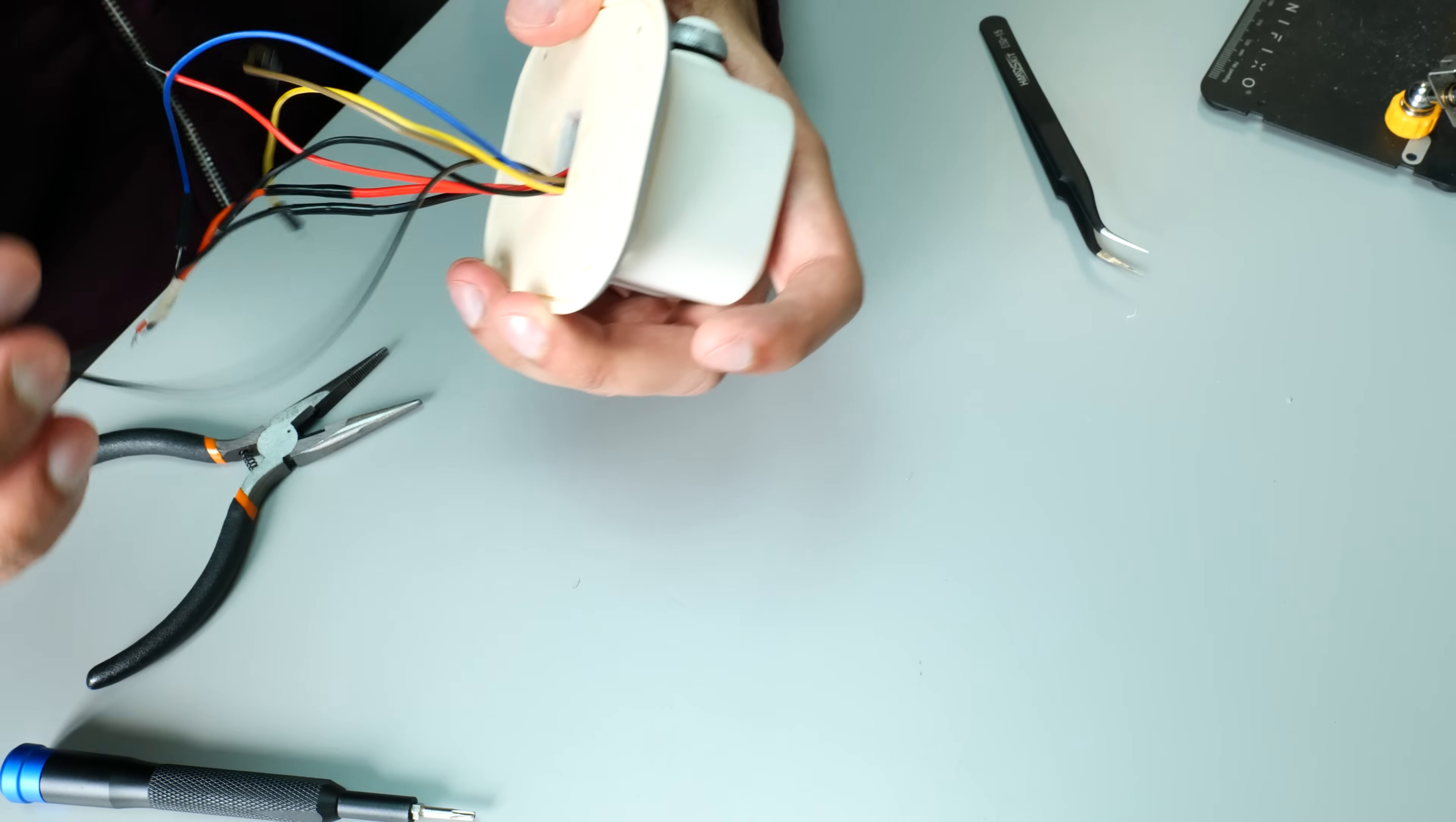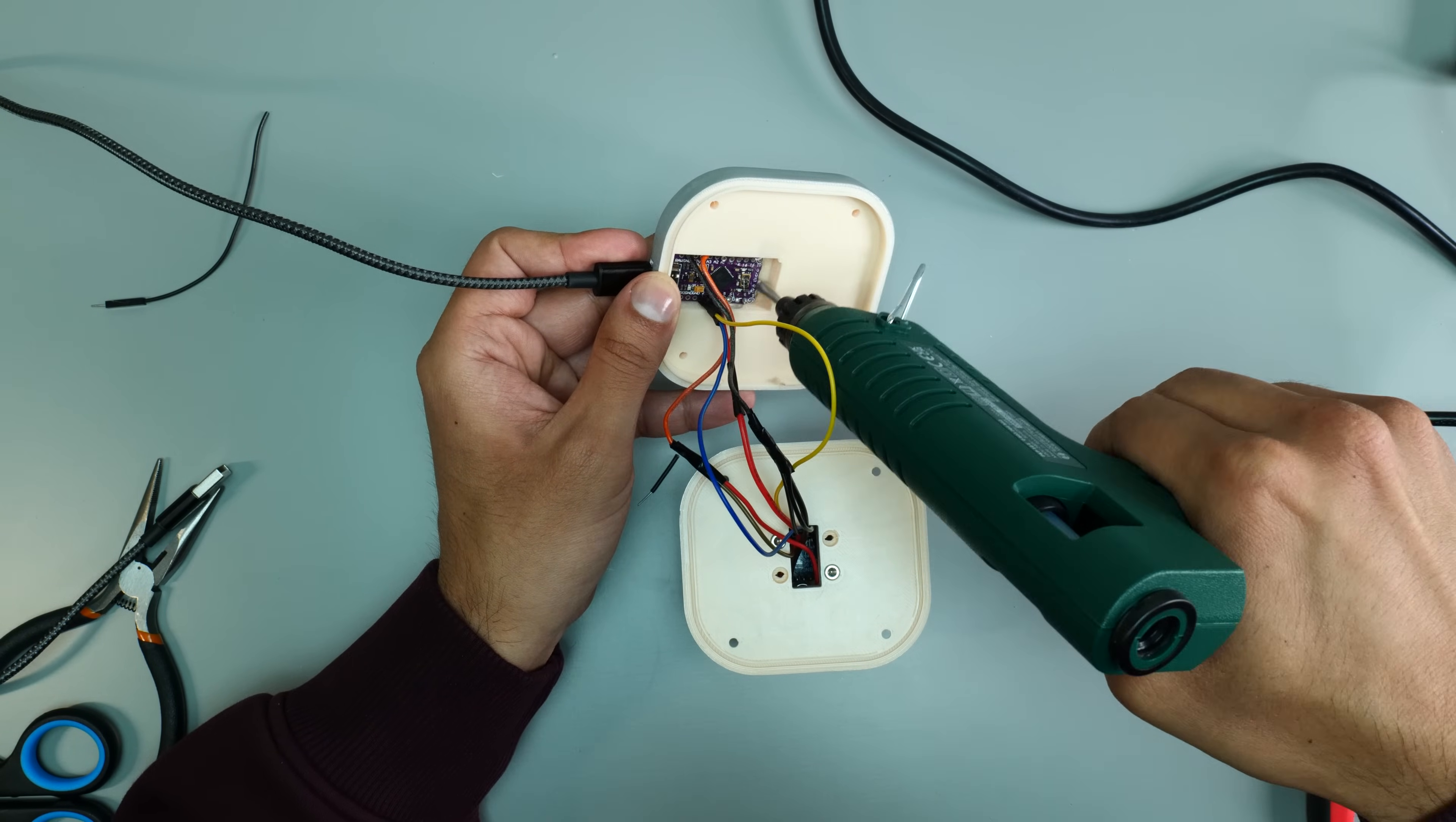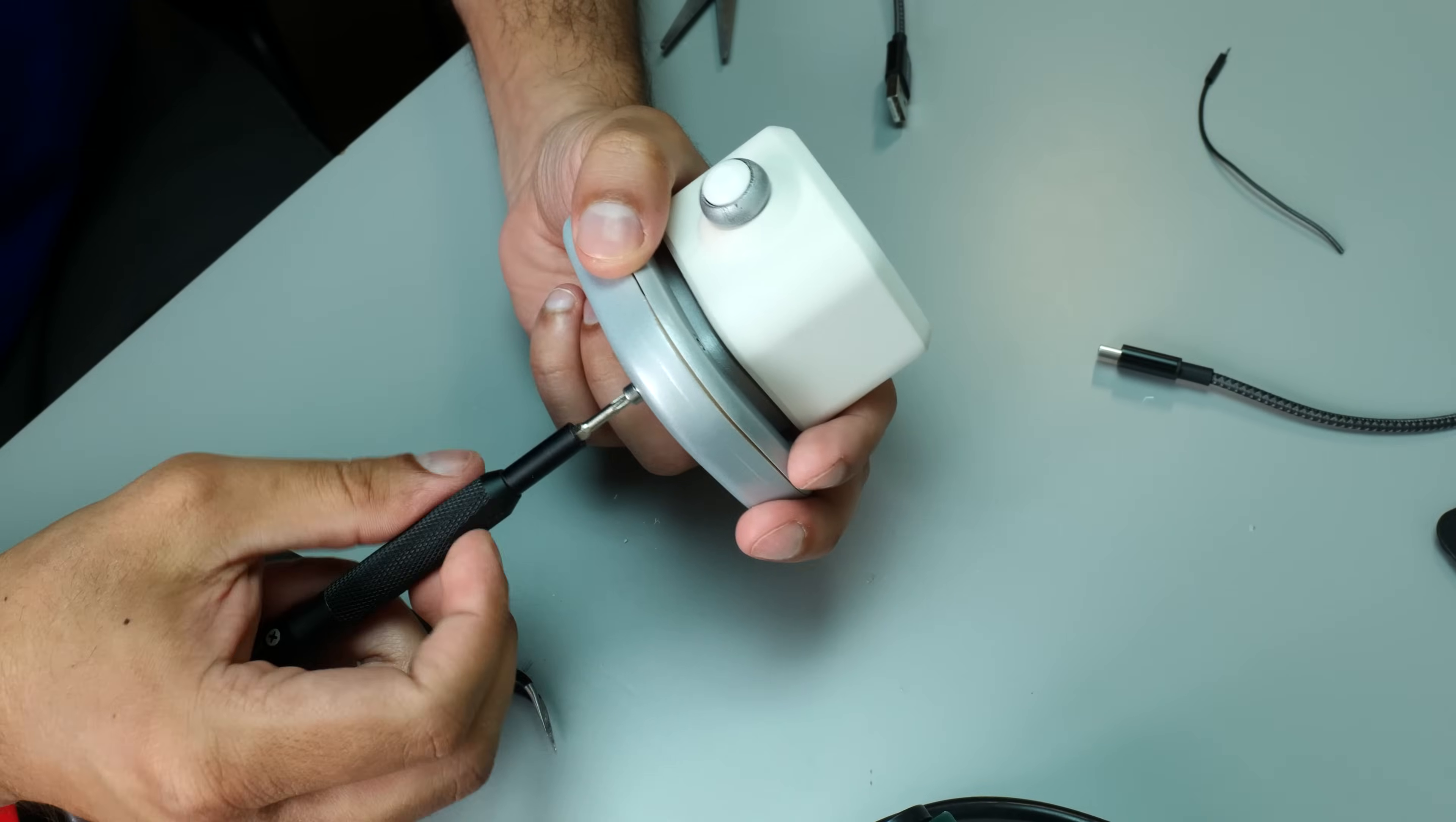Then it was a case of getting everything soldered up and using a little bit of hot glue just to keep the Arduino Pro Micro in position. As I was finishing up putting this all together, I looked at it and thought, you know, I'm really happy with the way this turned out, so it's time for the reveal.